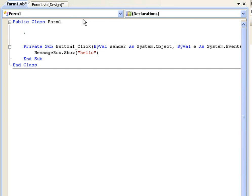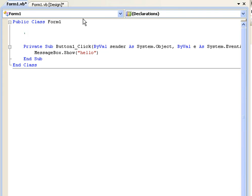On your keyboard it might be a little different but my keyboard that is where it is. So once you have pressed that you can type anything you want blah blah blah blah blah whatever. But here we are going to type this button will message the user with hello.